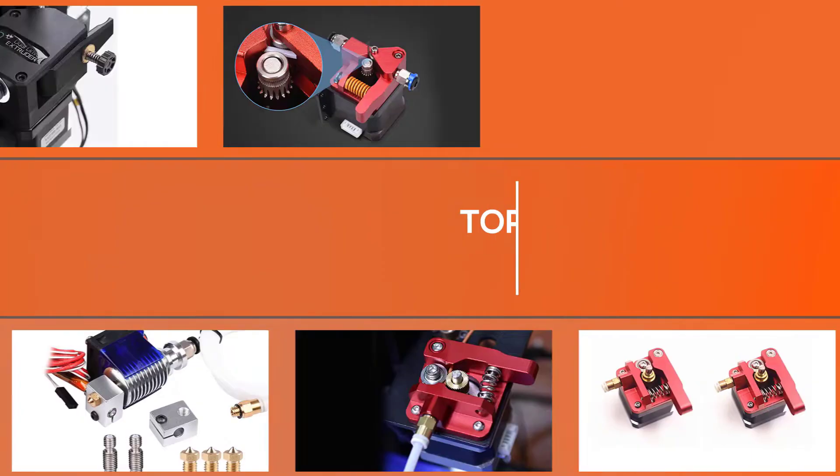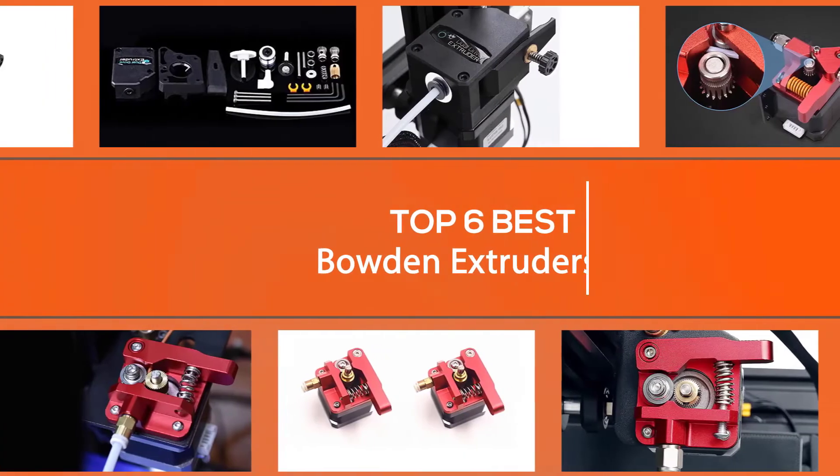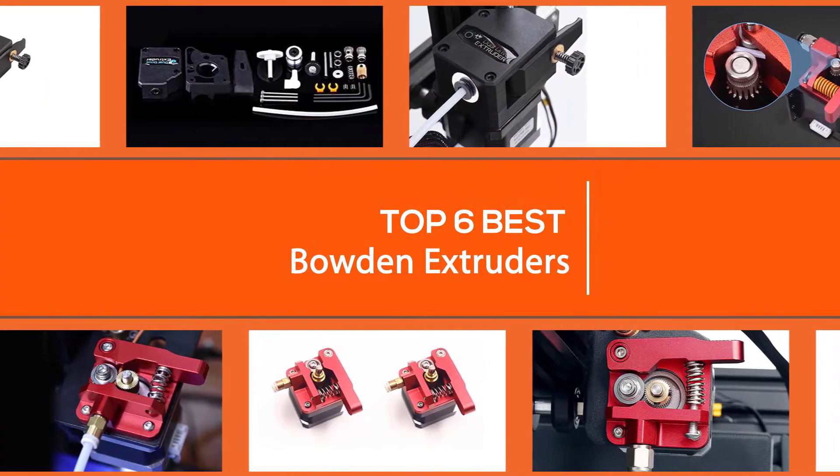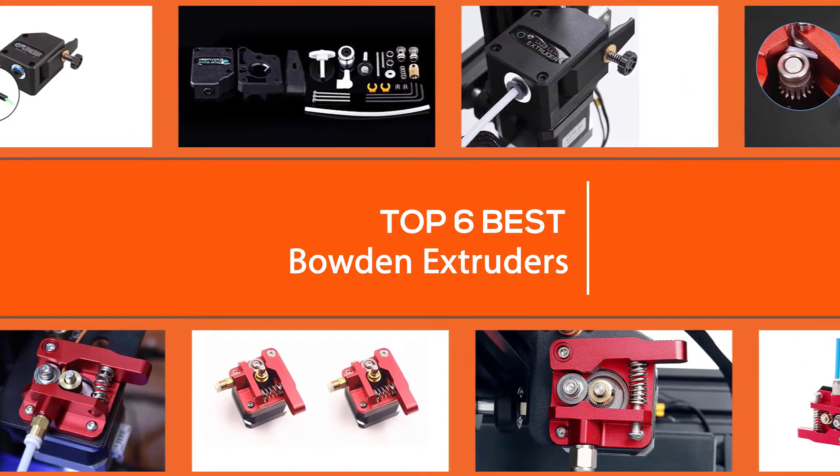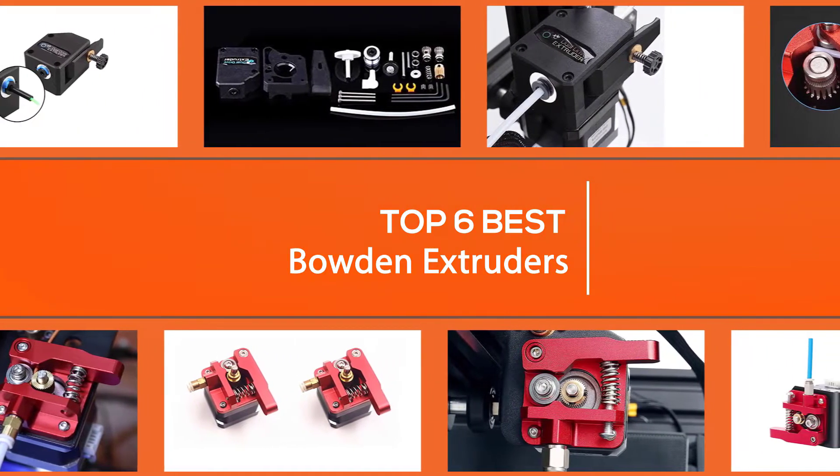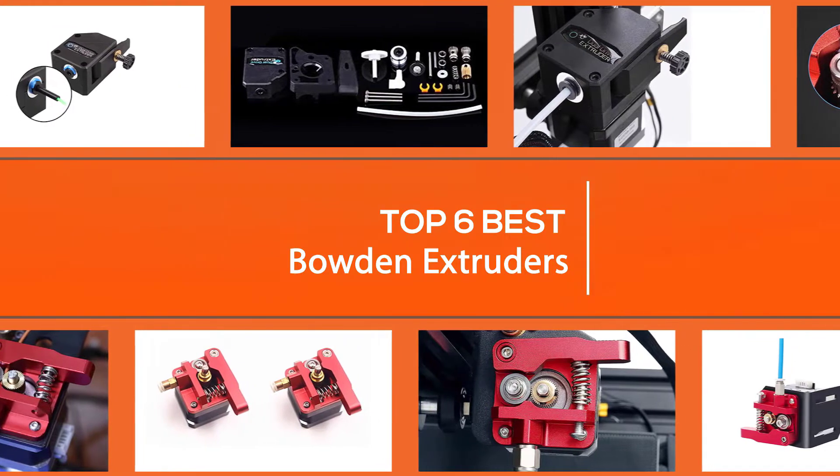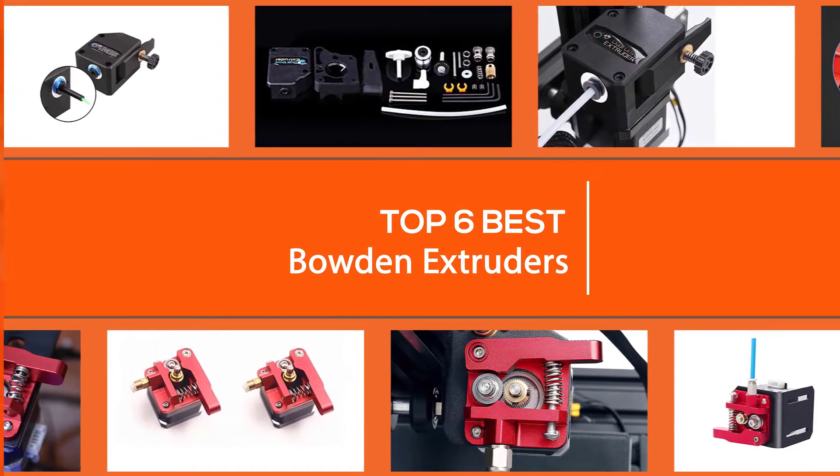After evaluating and analyzing in detail more than 1,022 customer reviews about the best Bowden extruder, we have come up with the top six products you may be interested in.